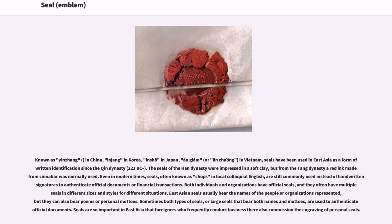Both individuals and organizations have official seals, and they often have multiple seals in different sizes and styles for different situations. East Asian seals usually bear the names of the people or organizations represented, but they can also bear poems or personal mottos. Sometimes both types of seals, or large seals that bear both names and mottos, are used to authenticate official documents.